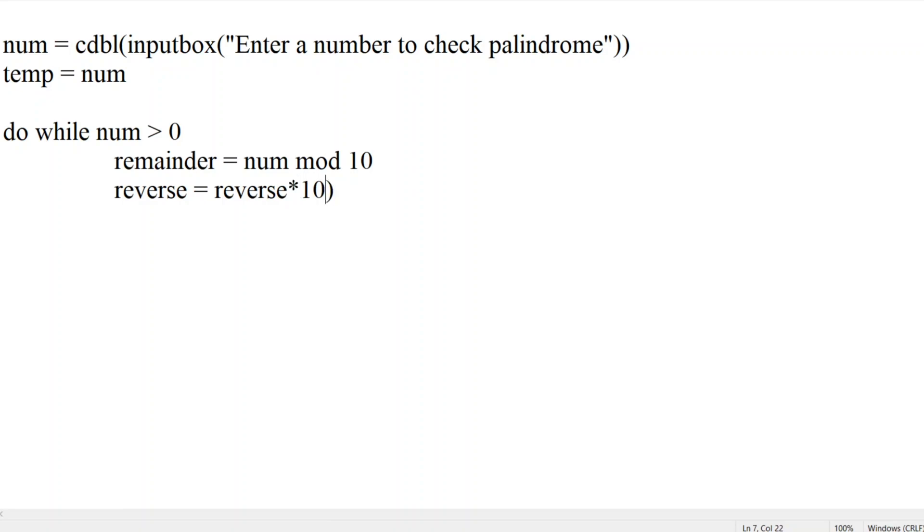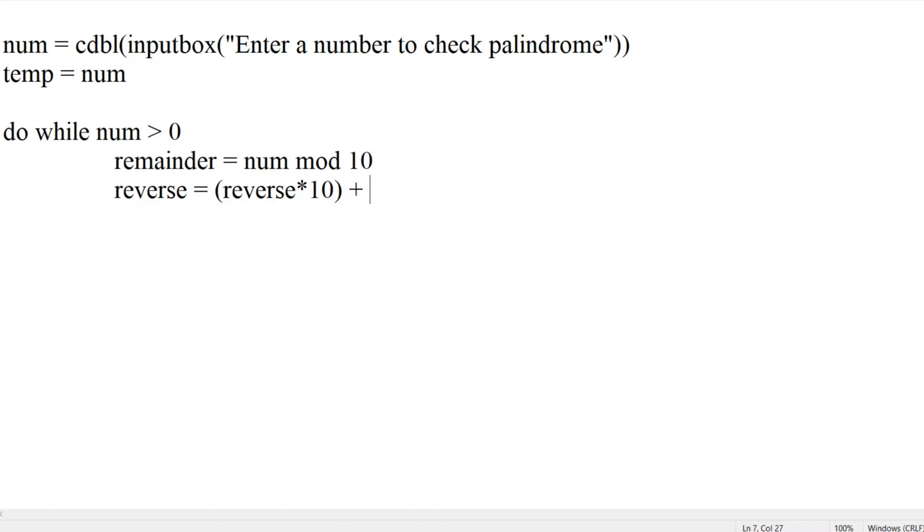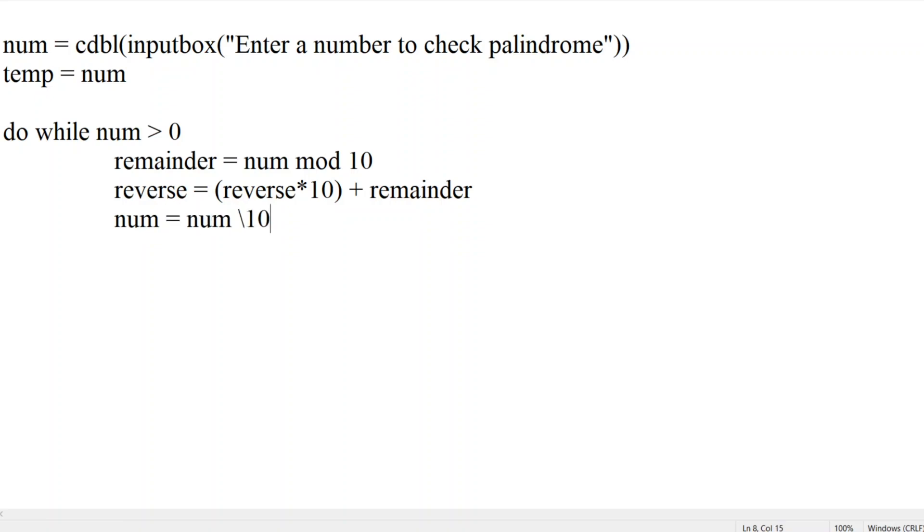We have to add the remainder the same way we did for armstrong number. So into 10 plus remainder. Now we will do what? We will do num equal to num mod 10. Let me end the do loop.